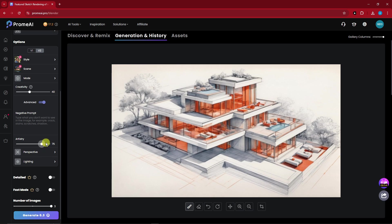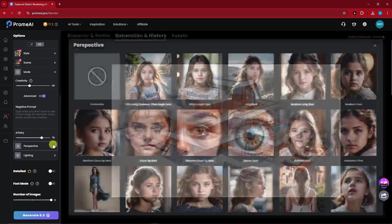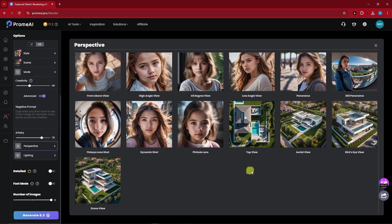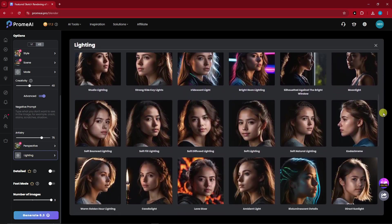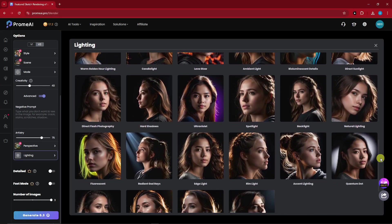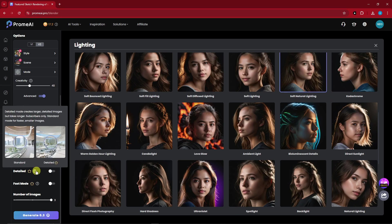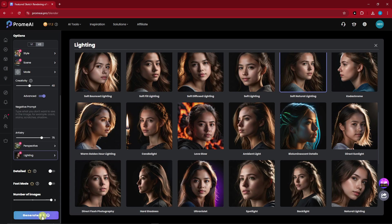For Perspective, this plays a crucial role since we're doing buildings. I suggest going for Aerial, Bird's-eye, Top View, or Drone View — I'm going to go for Aerial. Since this is going to be rendered, lighting is a very crucial part here. I suggest going with Soft Natural Lighting. We also have a Detail mode — it creates longer detailed images but takes longer, and it's for subscribers only. Since this is a free trial, we're going to skip that and generate the images now.